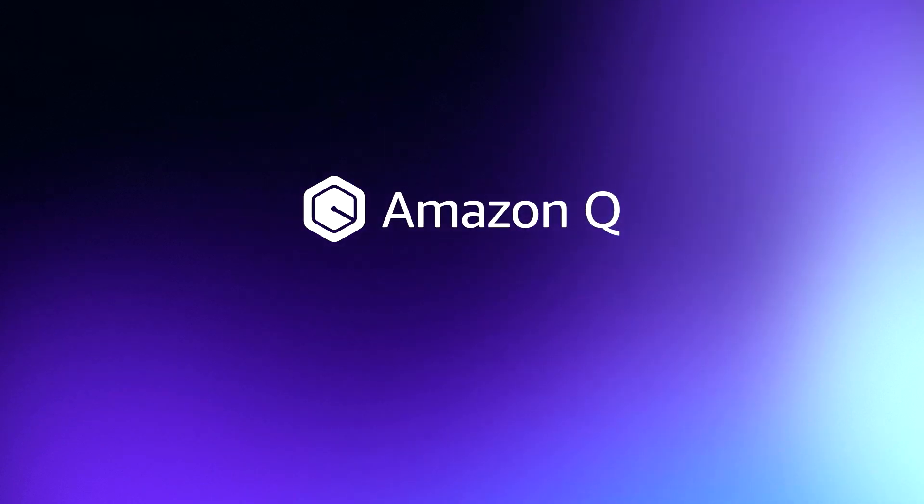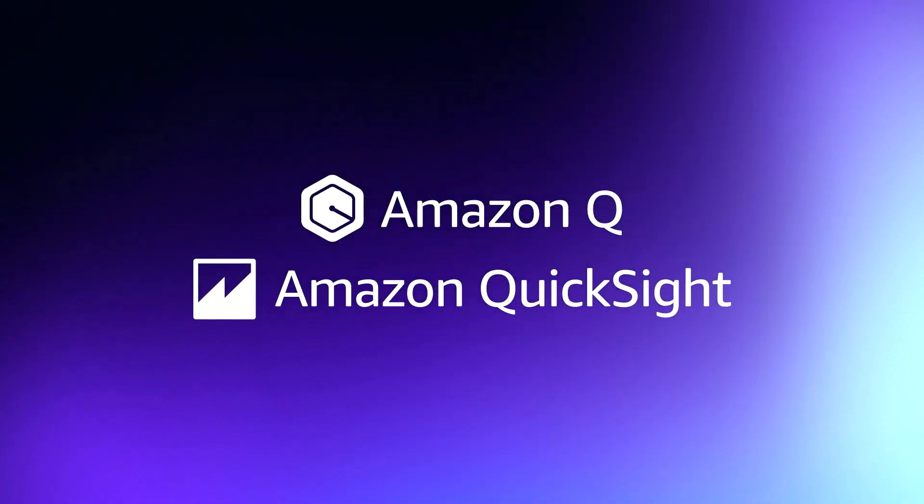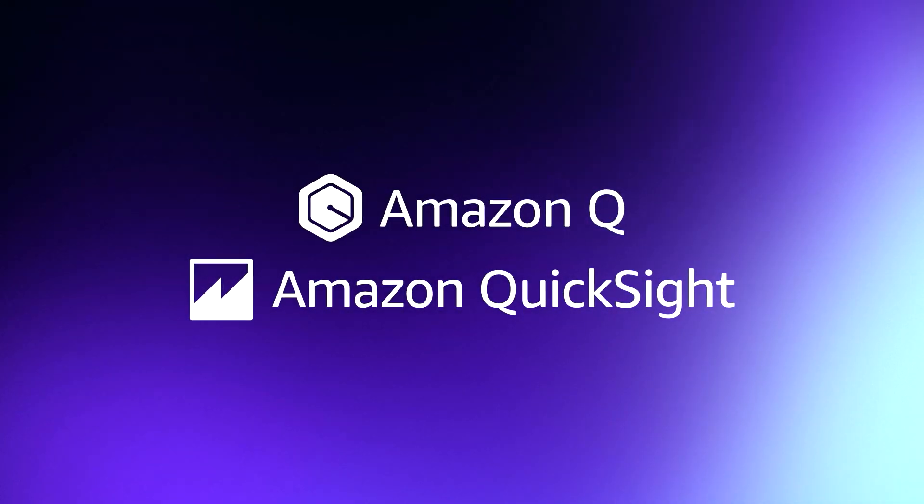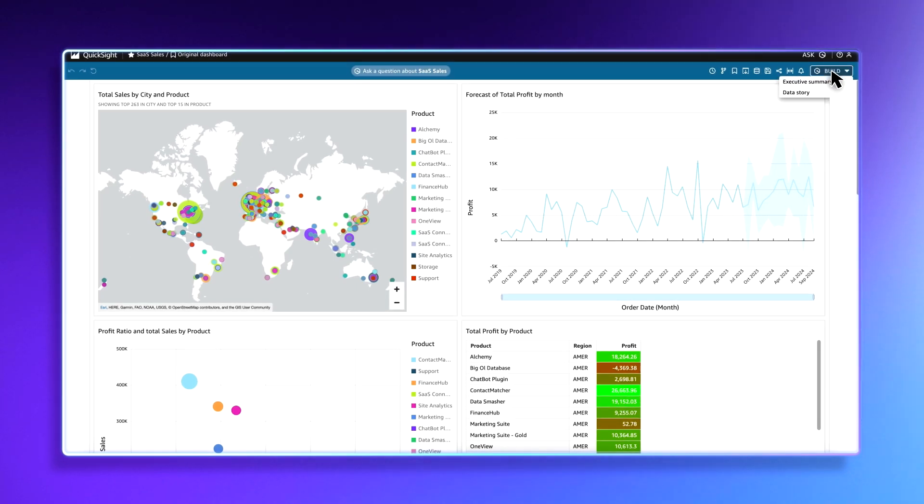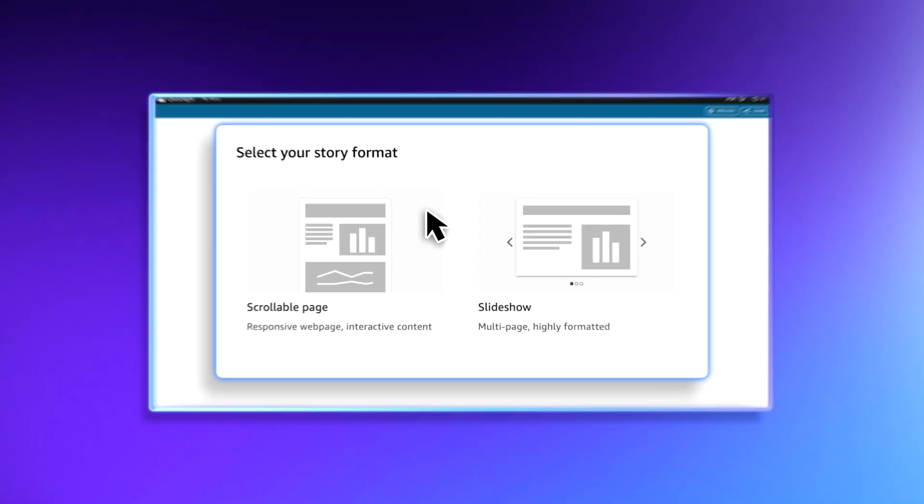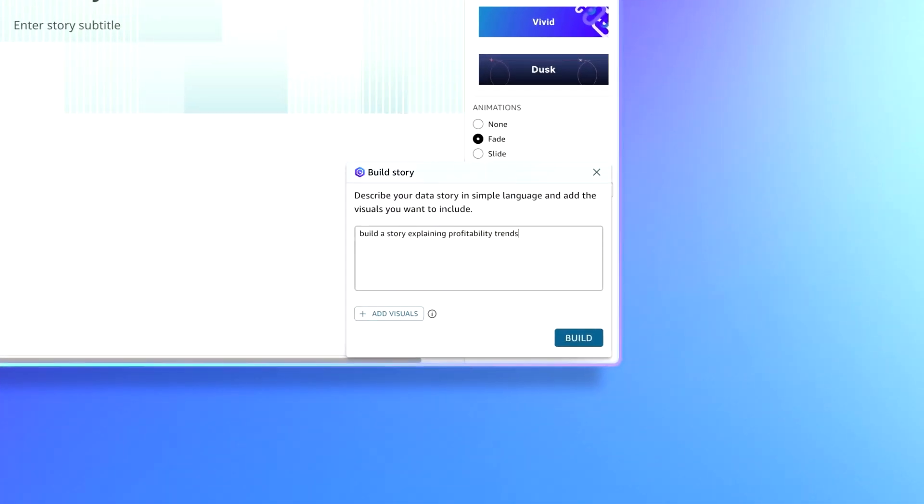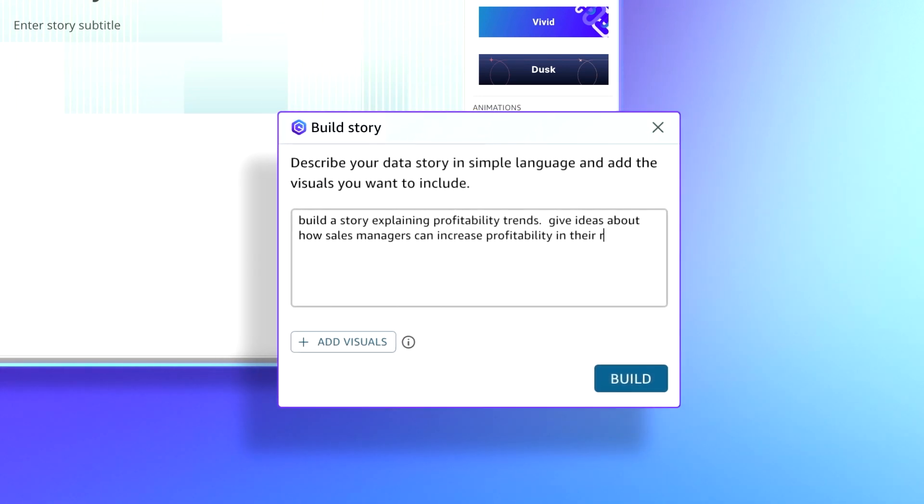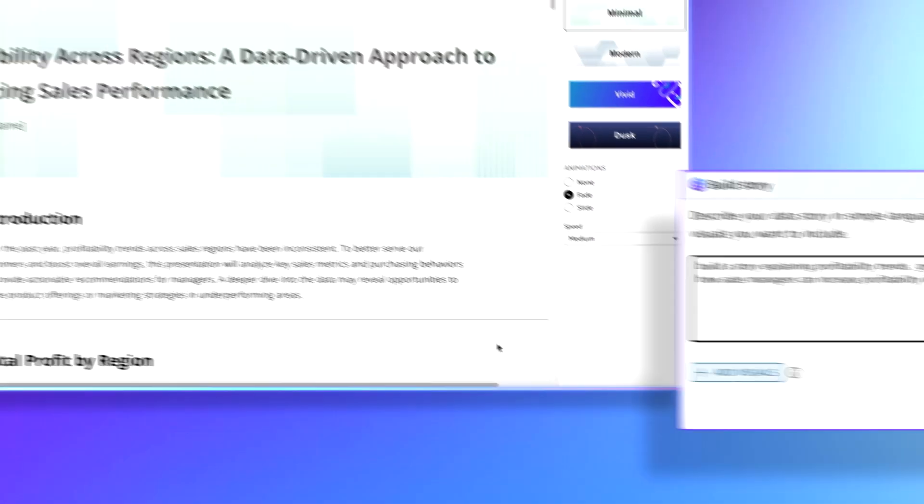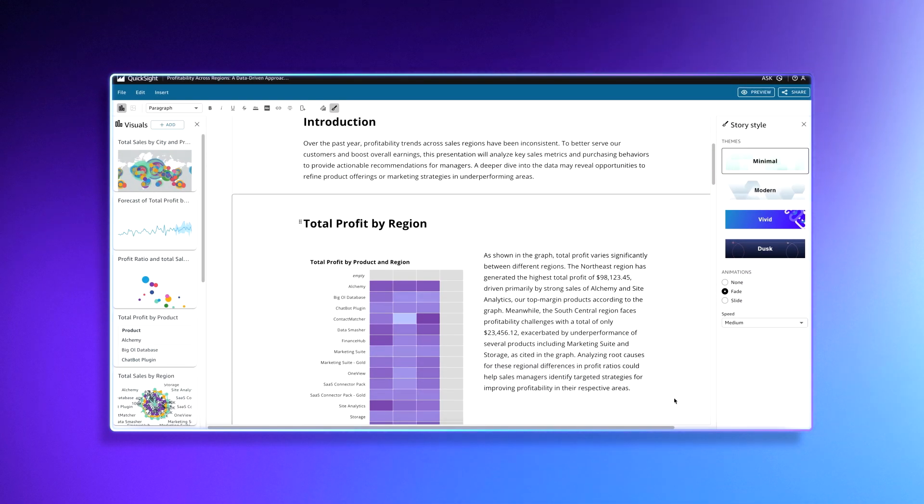Unlock the power of Generative BI with Amazon Q and QuickSight and simplify business intelligence. Using natural language prompts, data stories allow you to generate customizable stories and presentations based on your data.